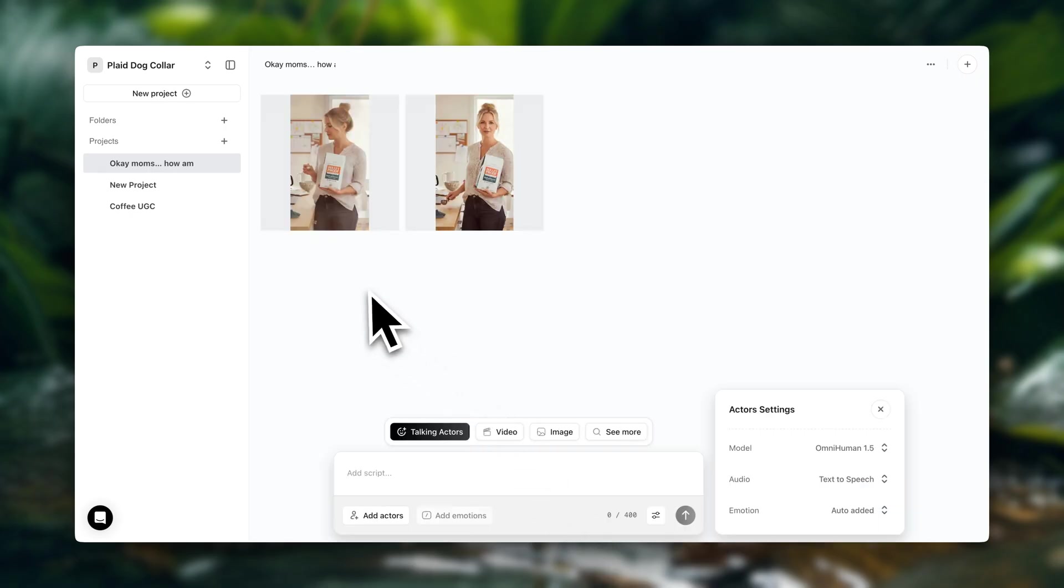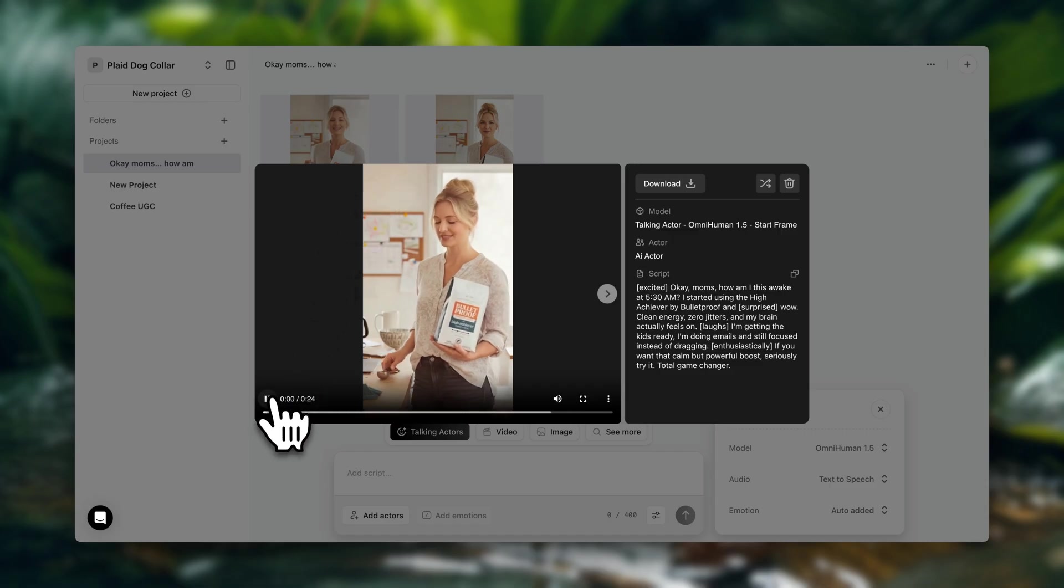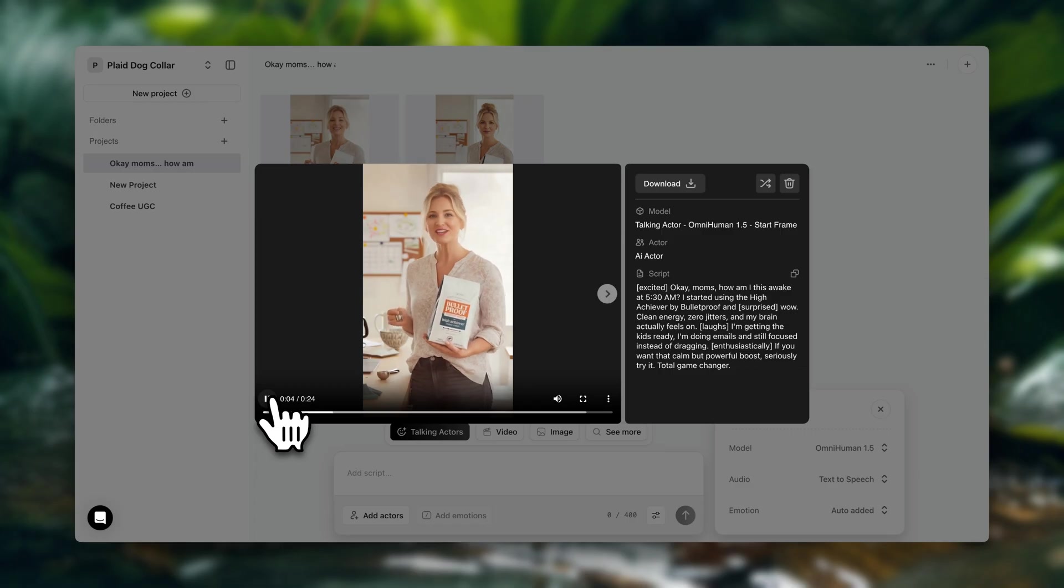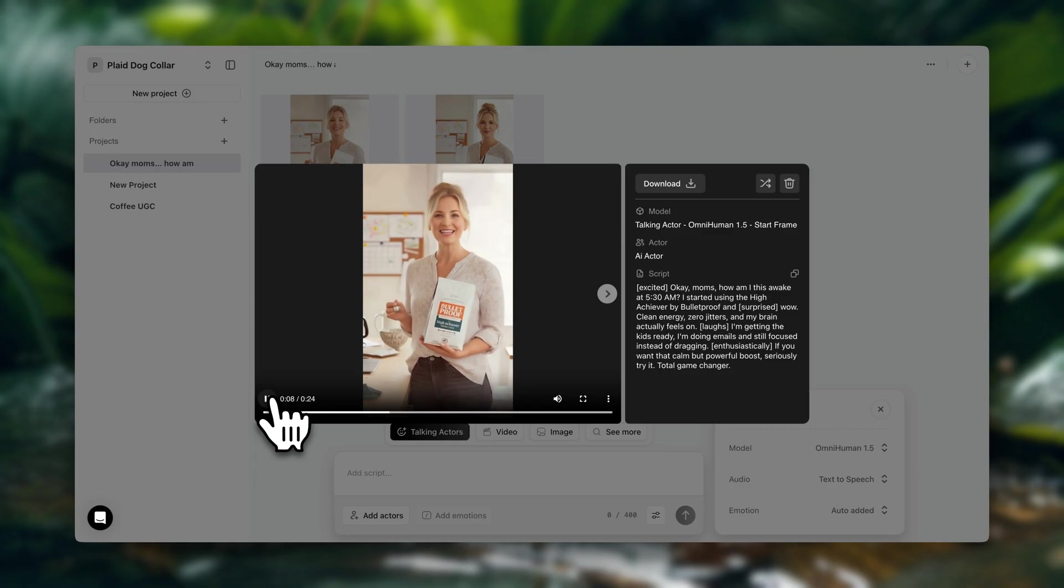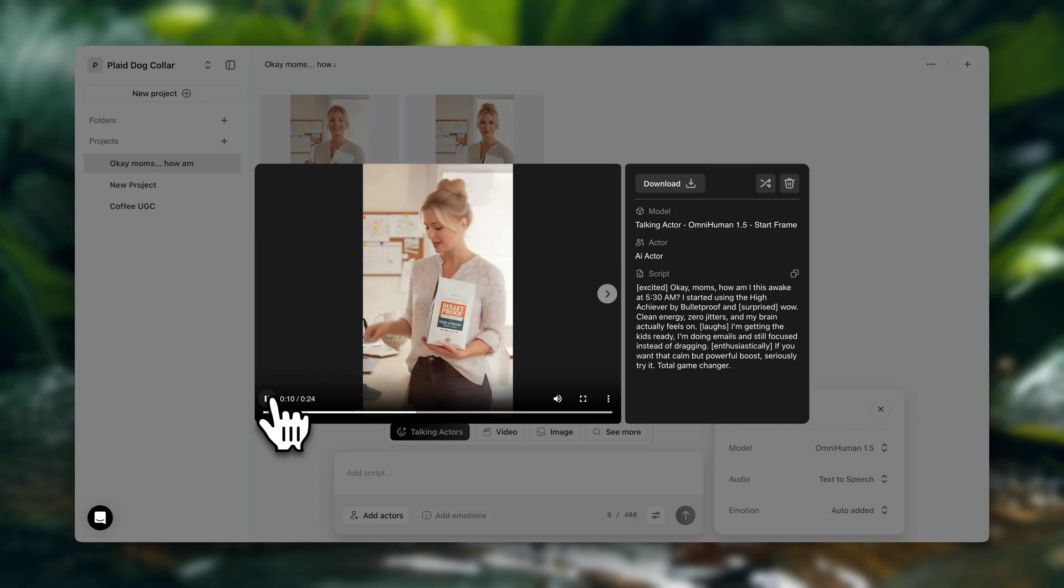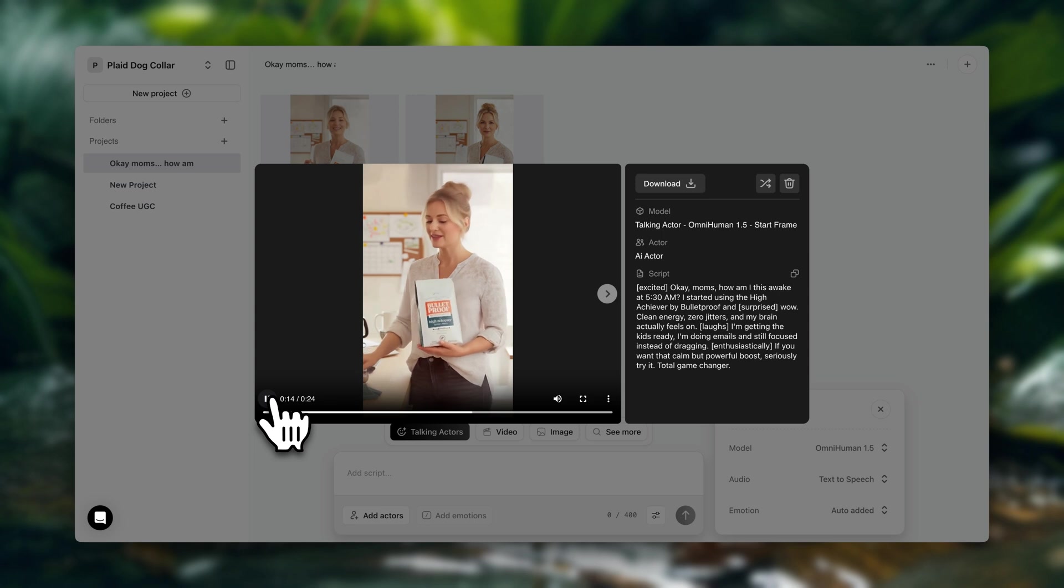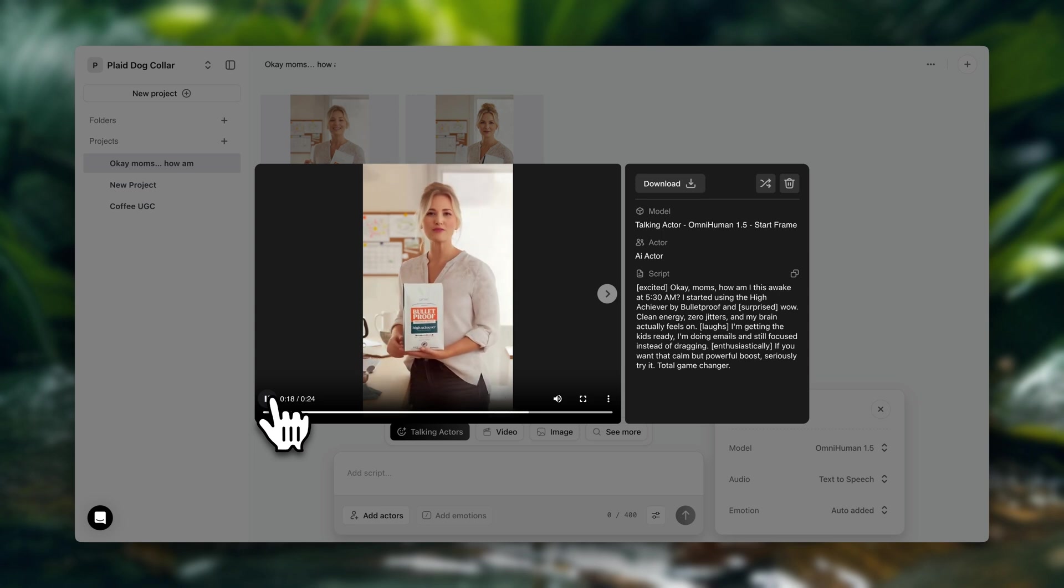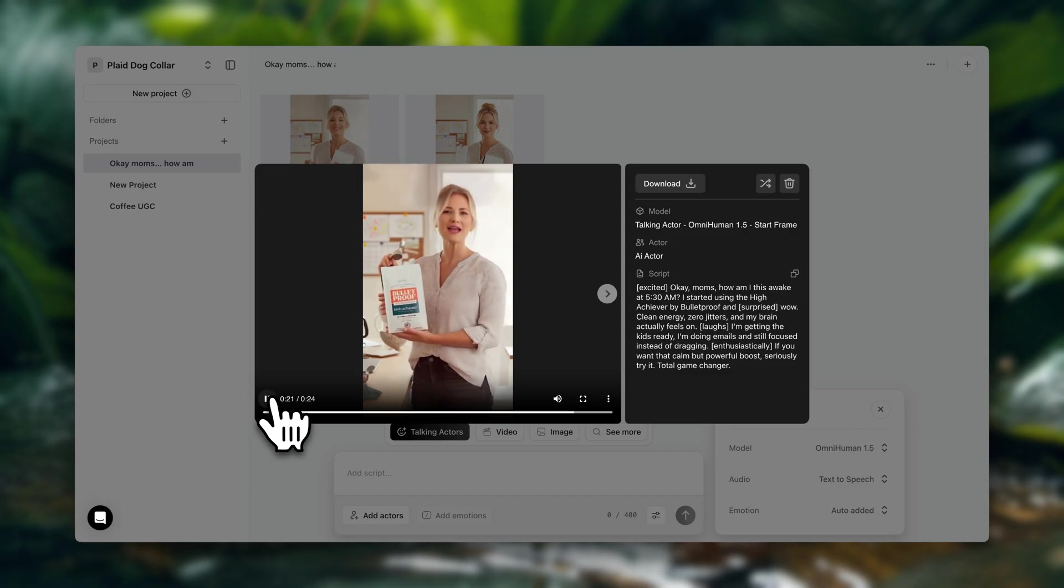Alright, here we have it. Let's click to view. Okay, moms, how am I this awake at 5:30 a.m.? I started using the High Achiever by Bulletproof and wow, clean energy, zero jitters, and my brain actually feels on. I'm getting the kids ready. I'm doing emails and still focused instead of dragging. If you want that calm but powerful boost, seriously try it. Total game changer.